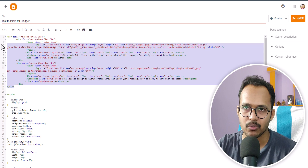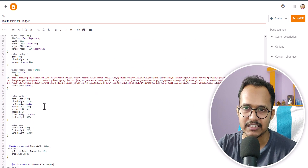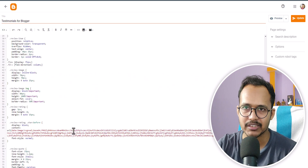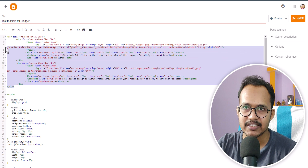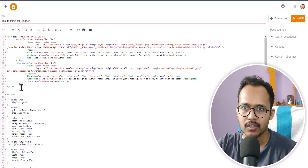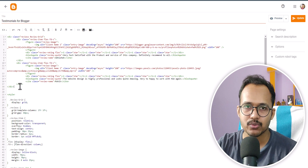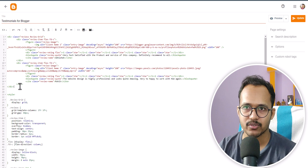This is the HTML code of the testimonial and this is the CSS code of the testimonial. We need to make the changes in the content using the HTML code. If you want to show more than two testimonials, then you can also do that.